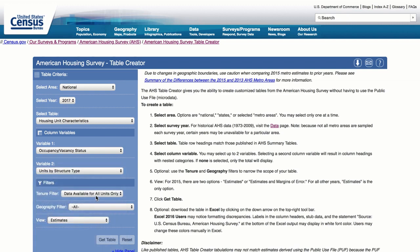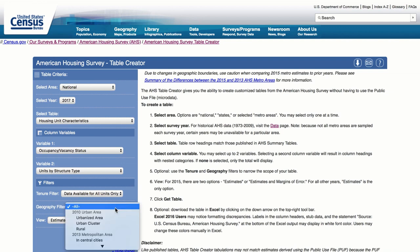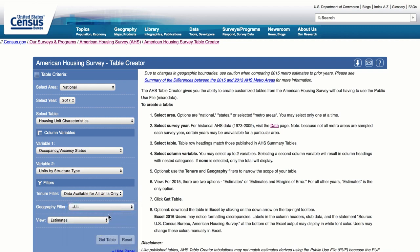For the Tenure filter, the only option available for the Housing Unit Characteristics table is all units — the entire housing stock including occupied units, seasonal units, and vacant units. All other tables are for occupied units only. For the Geography filter, choose All. Then click the Get Table button.